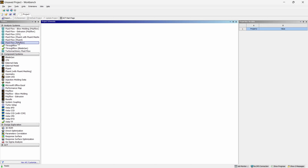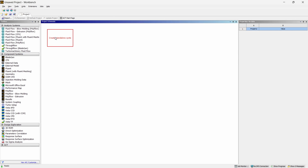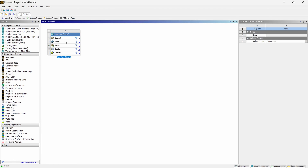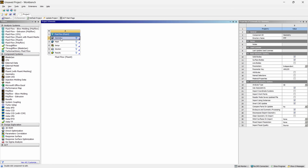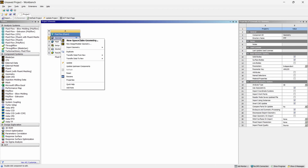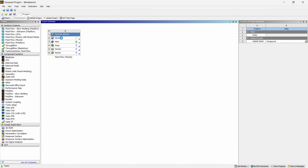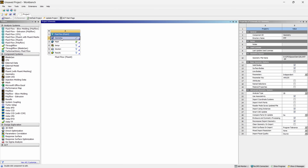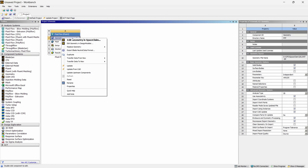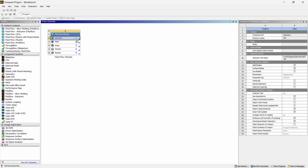I'm in my Workbench. I'm going to drag and drop Fluid Flow Fluent into the Geometry cell. I'll right-click and first import my geometry. To view the geometry I'll right-click and select Edit Geometry in SpaceClaim — let it open.